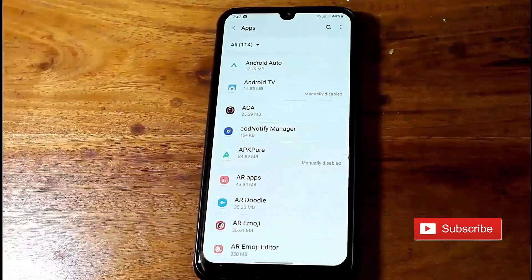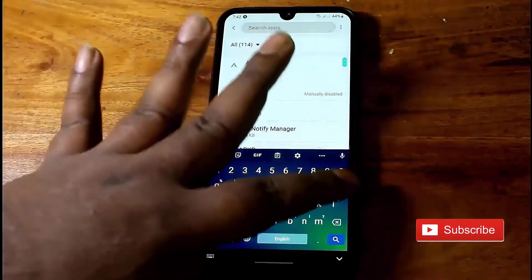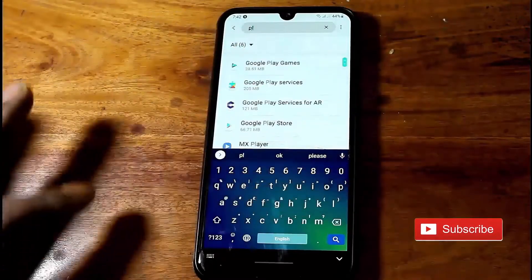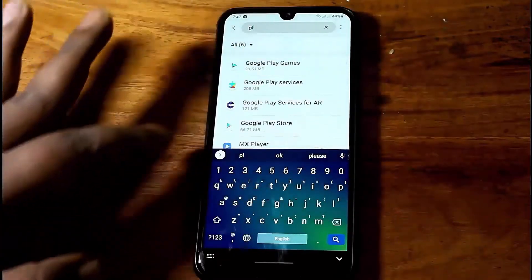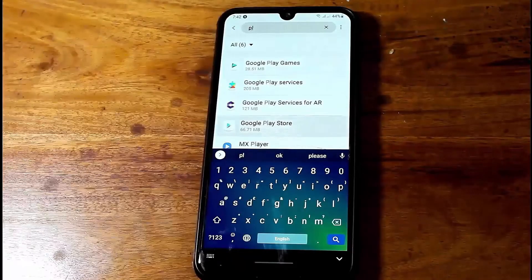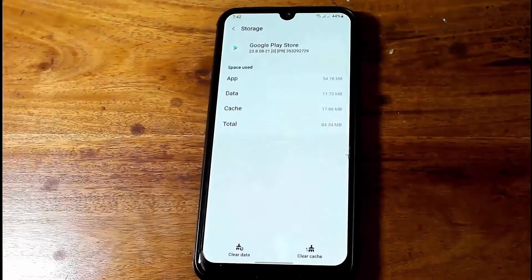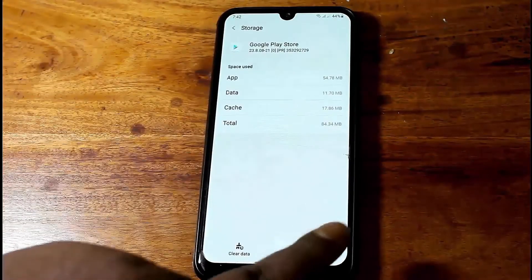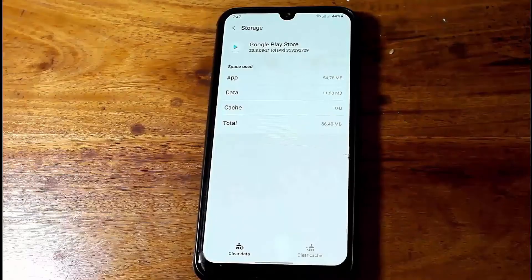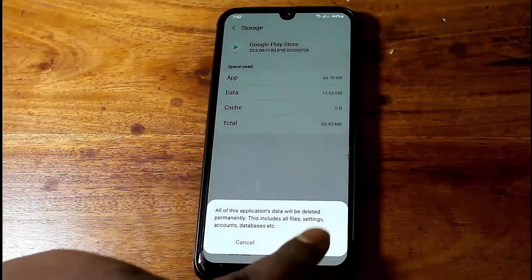Move back and search for Google Play Store. Open it, then tap Storage. Tap Clear Cache, then tap Clear All Data.